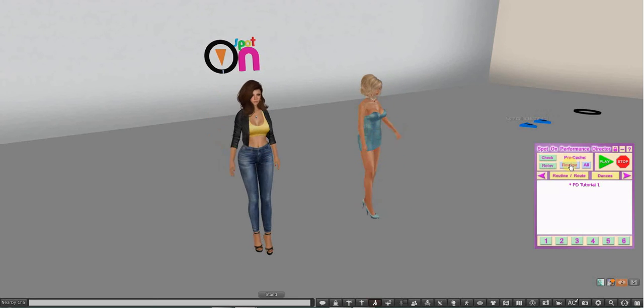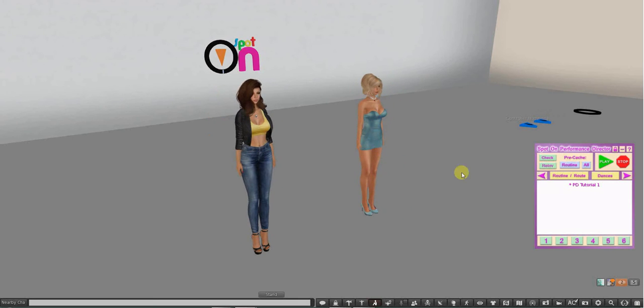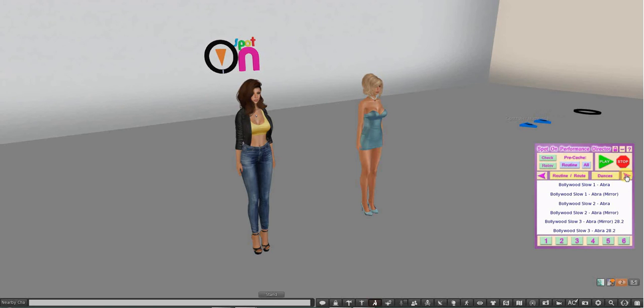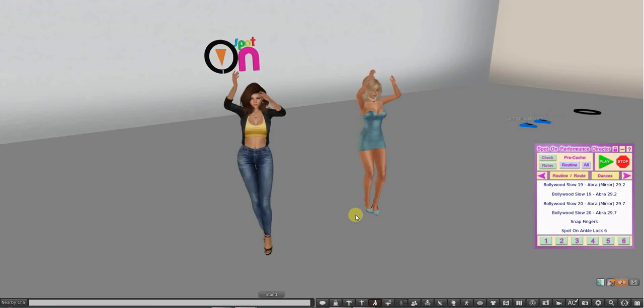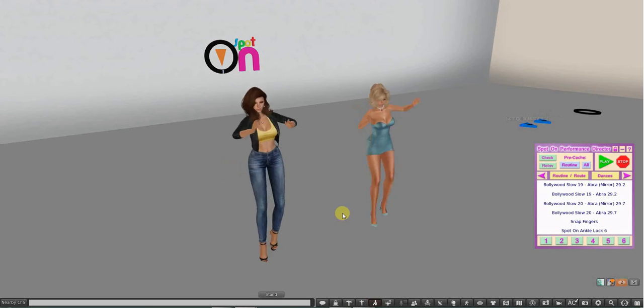So while you're backstage and you're standing there waiting for your turn to go, you can pre-cache the routine only, which means this notecard I have loaded and all the animations included in that notecard will be pre-cached. It's not many, I only have a couple. Or I can pre-cache all of these dances and it's a few pages.